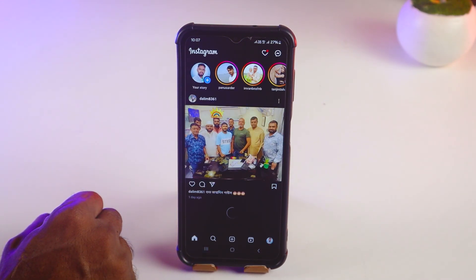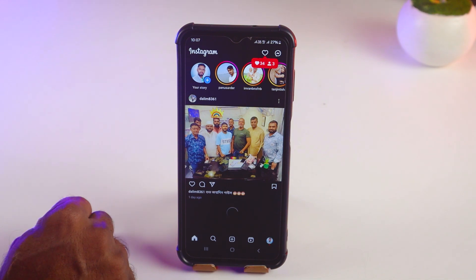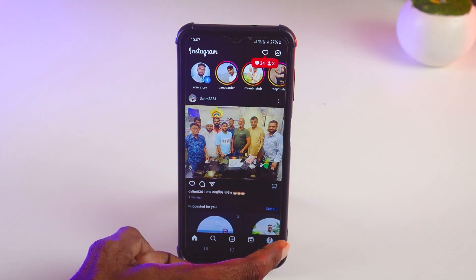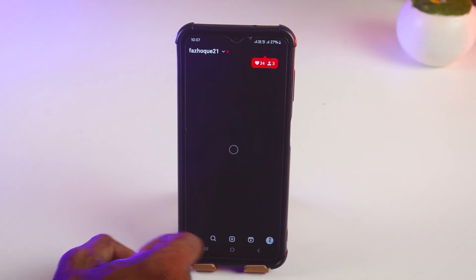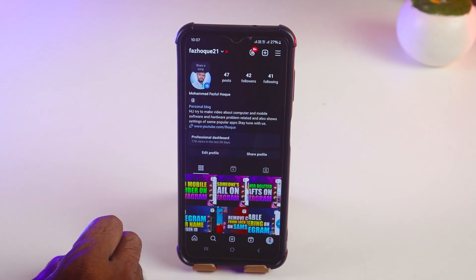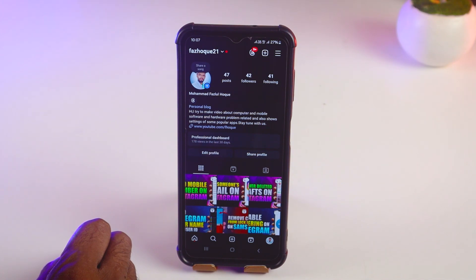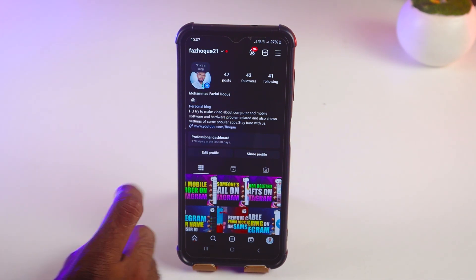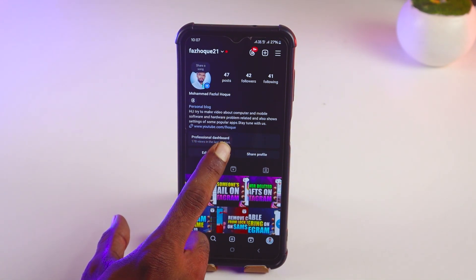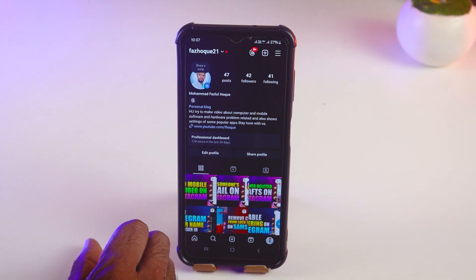For this, you have to go on your Instagram account and make your account professional. Tap on your profile picture — if your account is already in professional mode, you will find a professional dashboard right there.